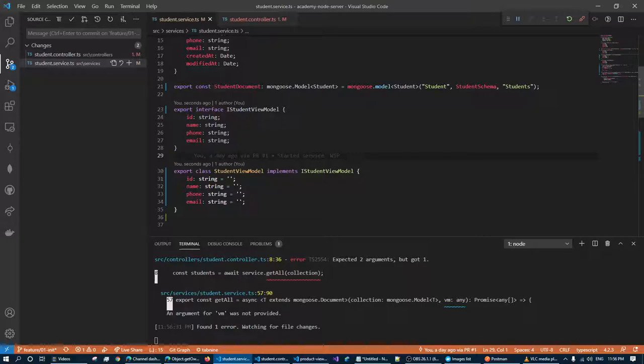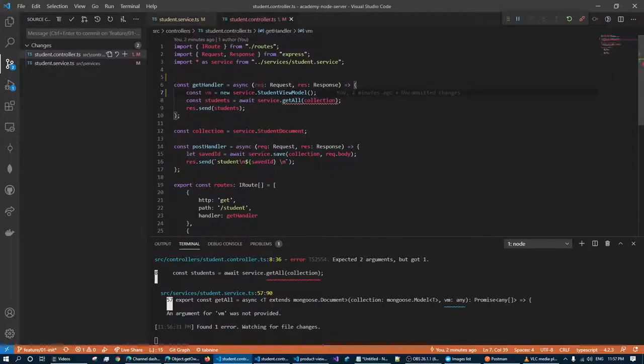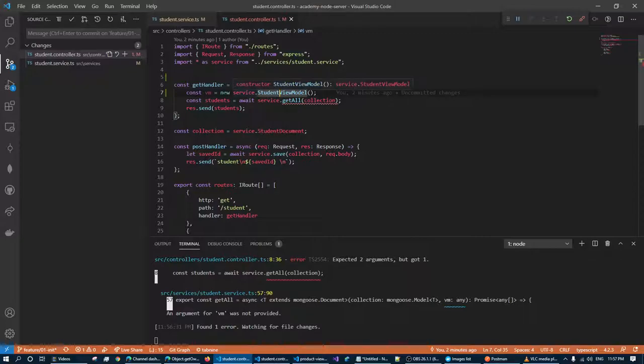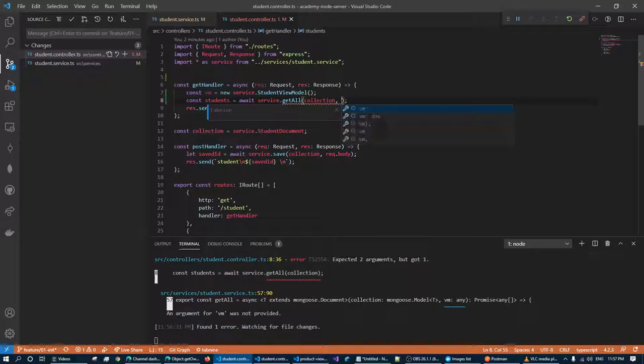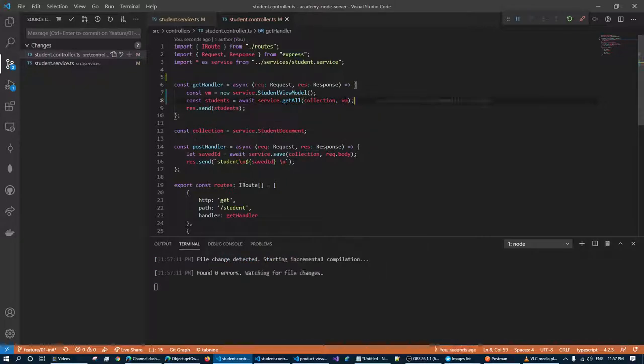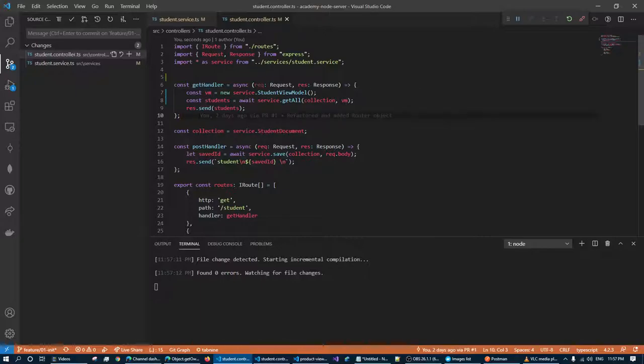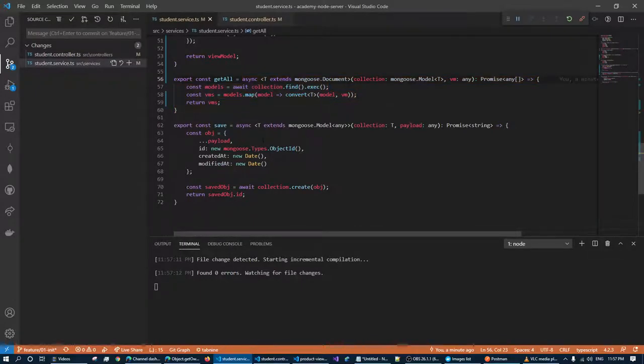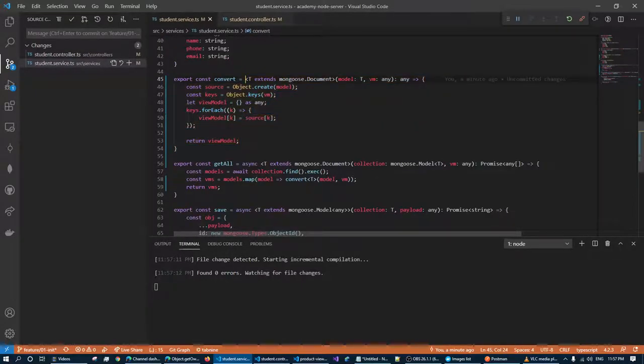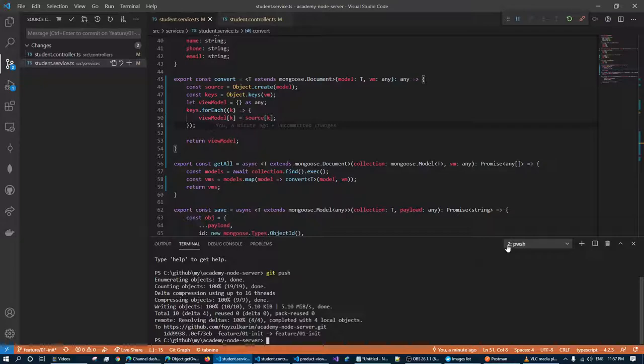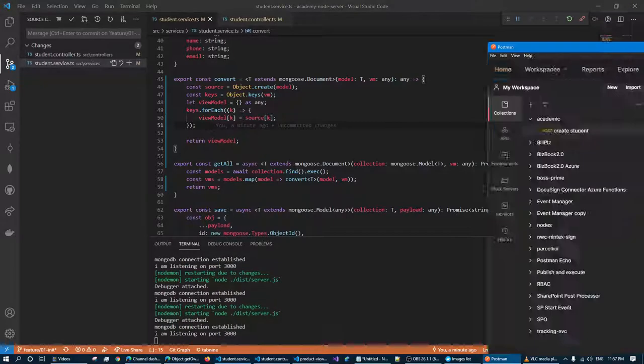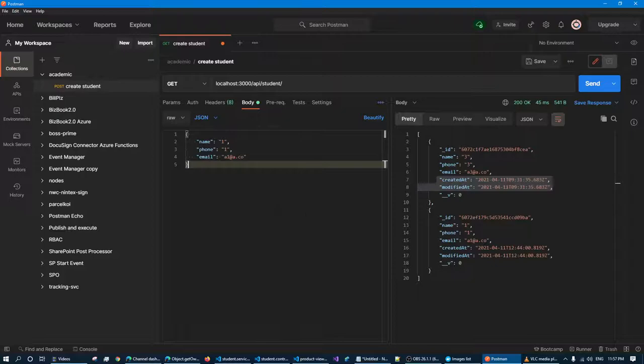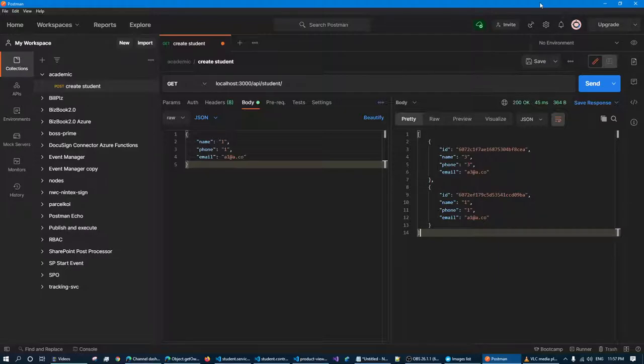So student view model export. So we passed the VM. So now we write to one view and go through. Get all. Convert. And server is running. Let's see. Those other properties are not coming.